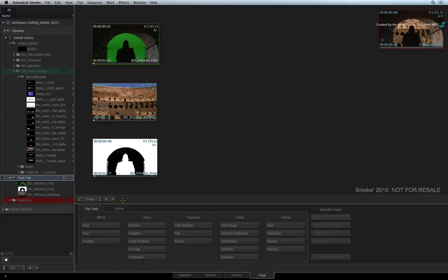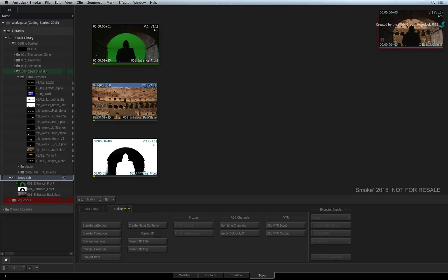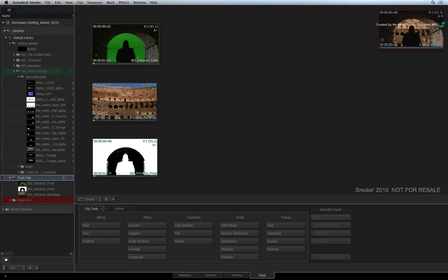The tools are arranged in a series of clickable tabs. You have Clip Tools and Utilities. To use these tools, simply select the button.